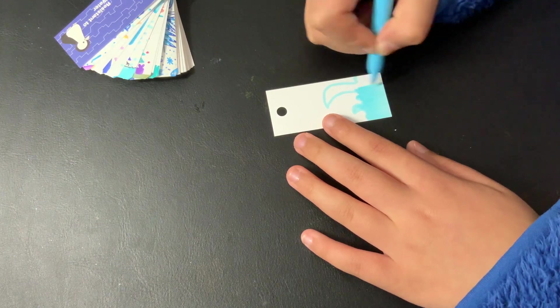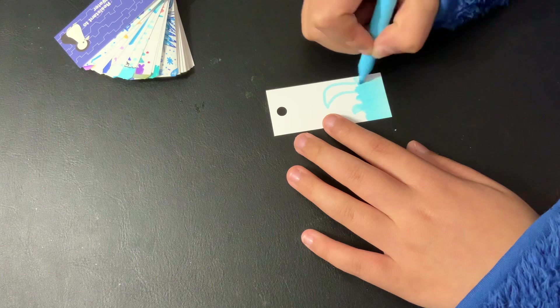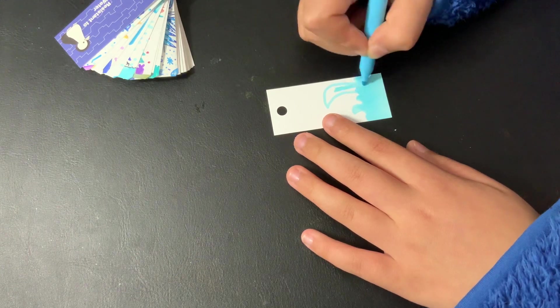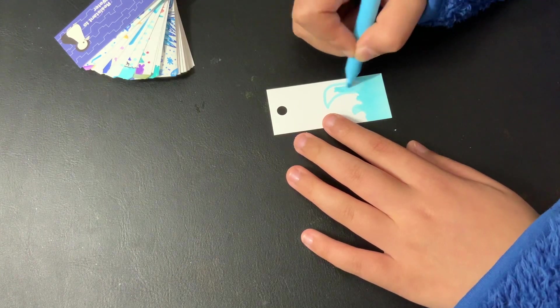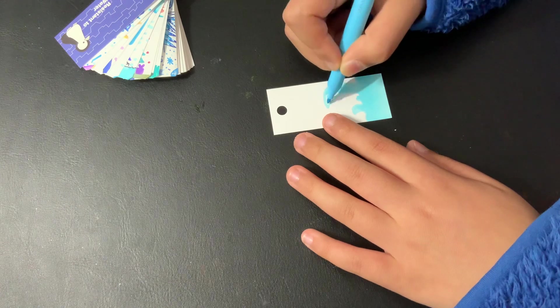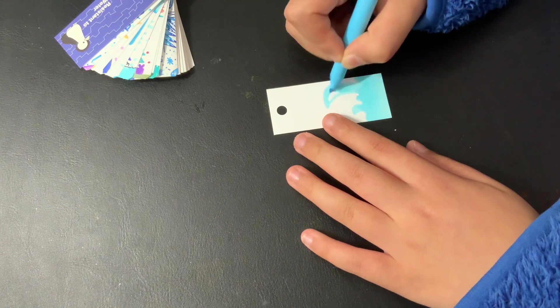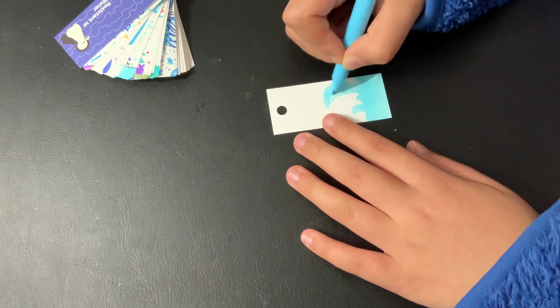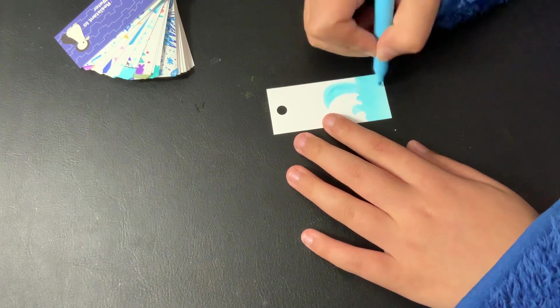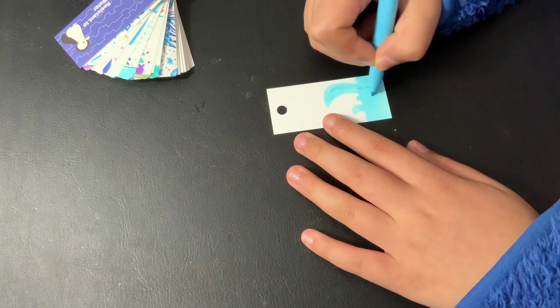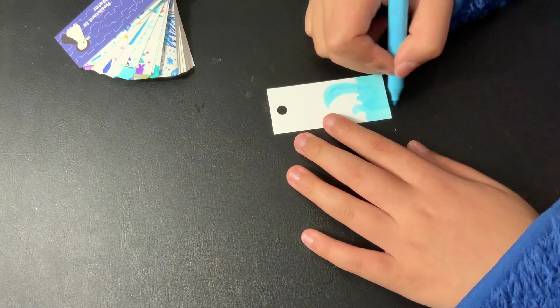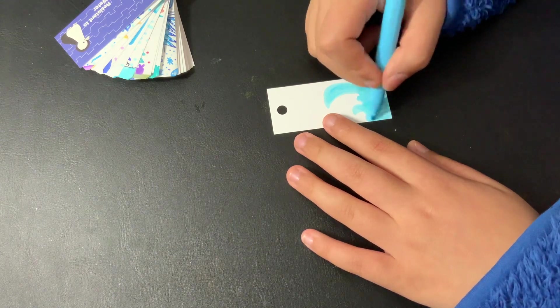Yeah, these textas won't show up at the back, so it's very good to use. Texta is not sharpie. And don't use the touch markers because it will show through.